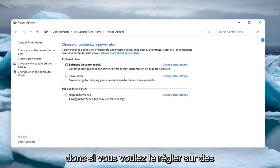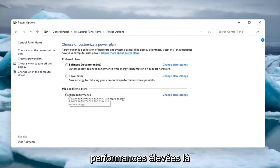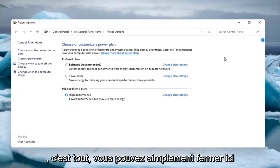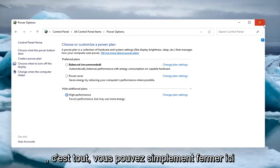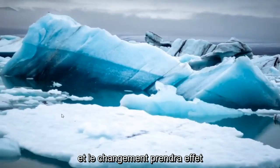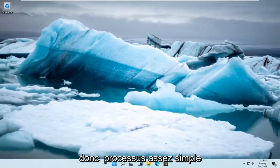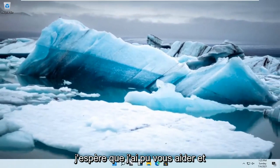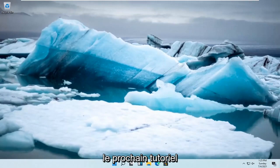It will drain your battery quicker if you are on a laptop. So if you want to set it to high performance, you can — just select high performance there. And then once you've made that selection, that's it. You can just close out of here and the change should take effect. Pretty straightforward process. I do hope that I was able to help you out, and I do look forward to catching you all in the next tutorial. Goodbye.